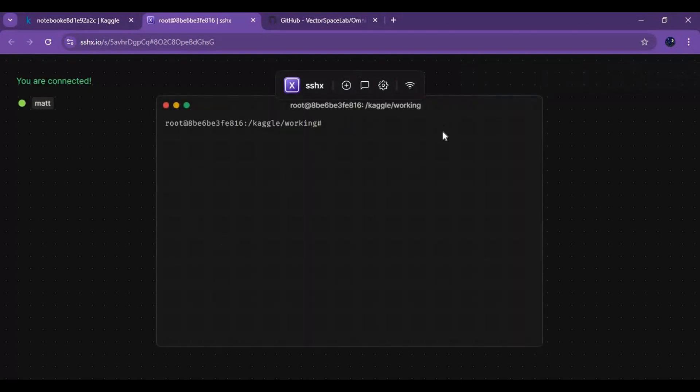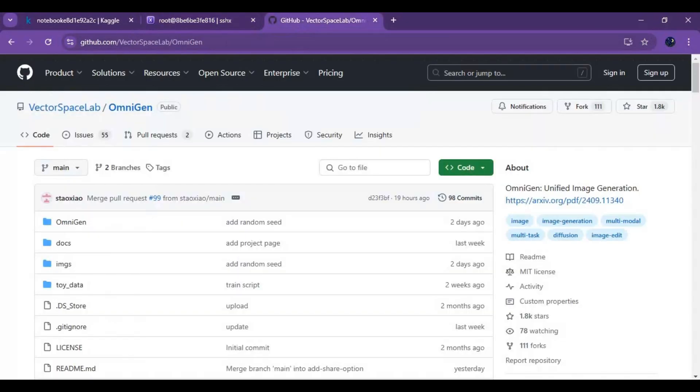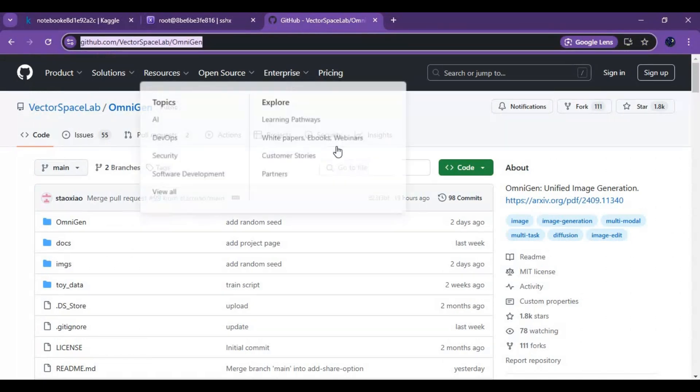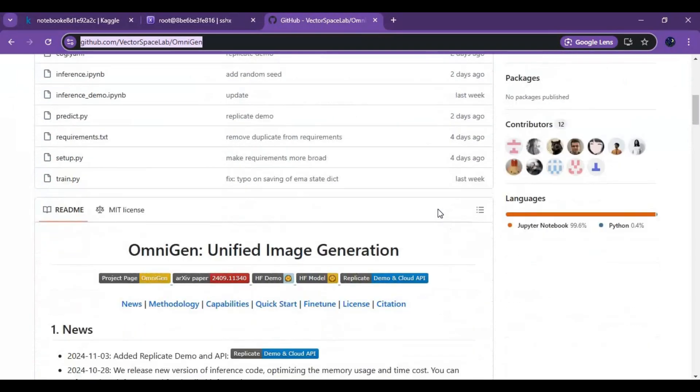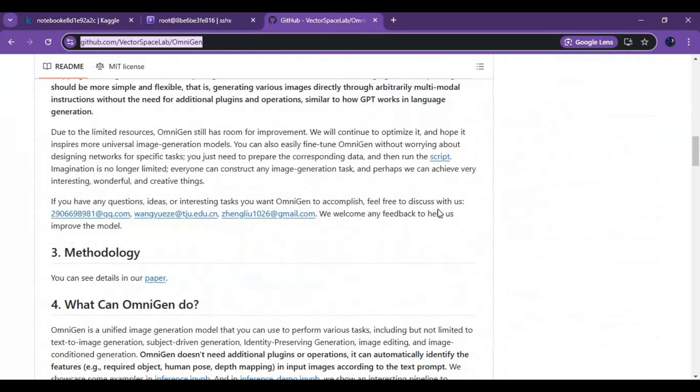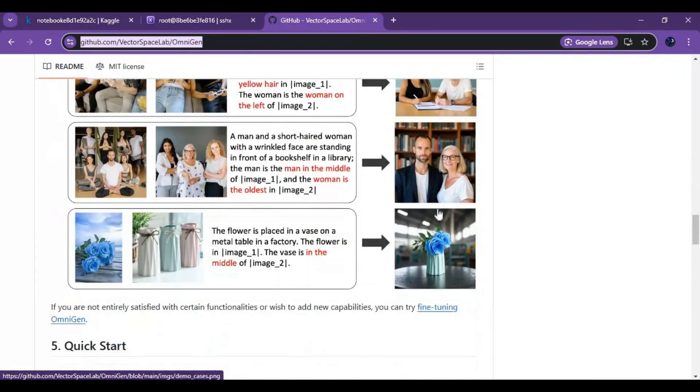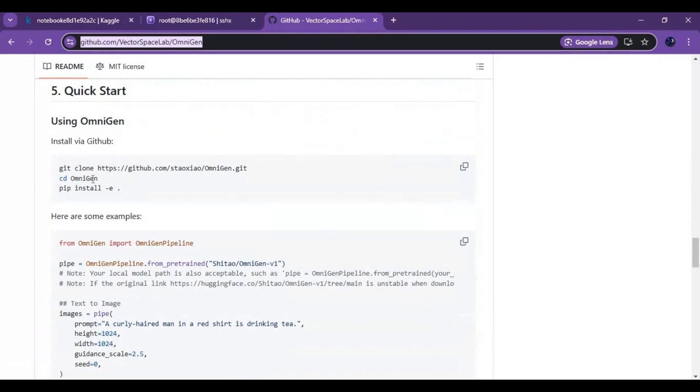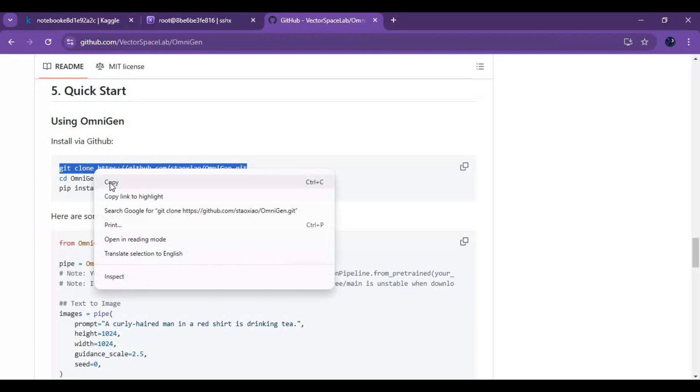Now go to the main page of OmniGen and scroll down. In the installation section, copy the git clone code and paste it in the SSHX terminal.